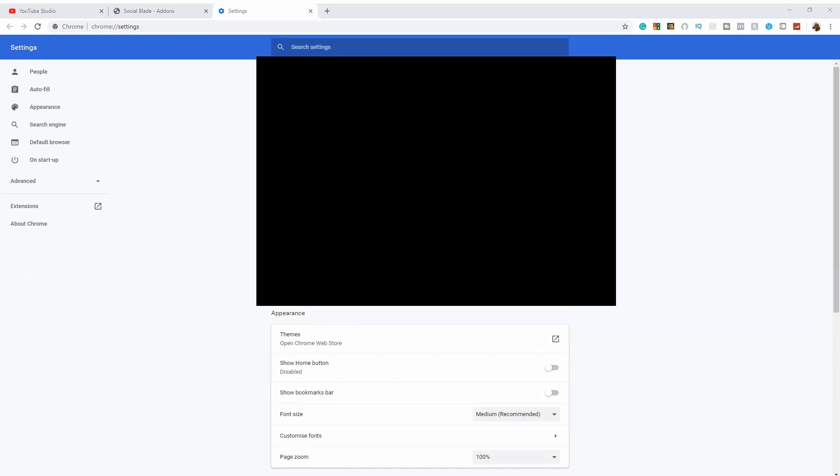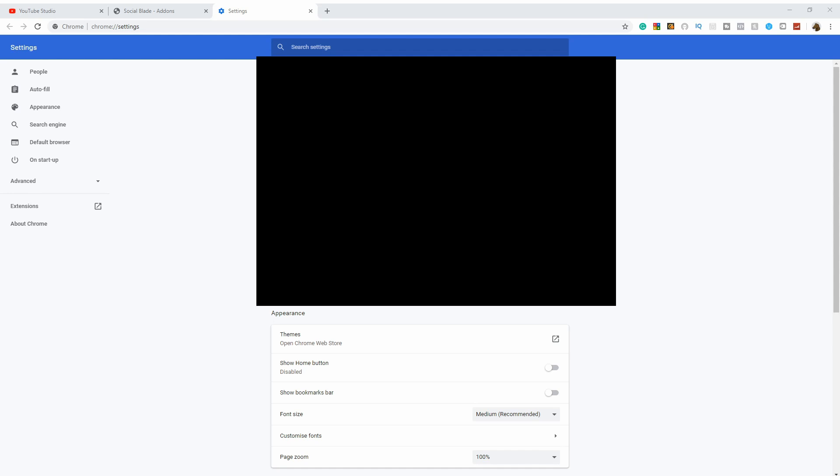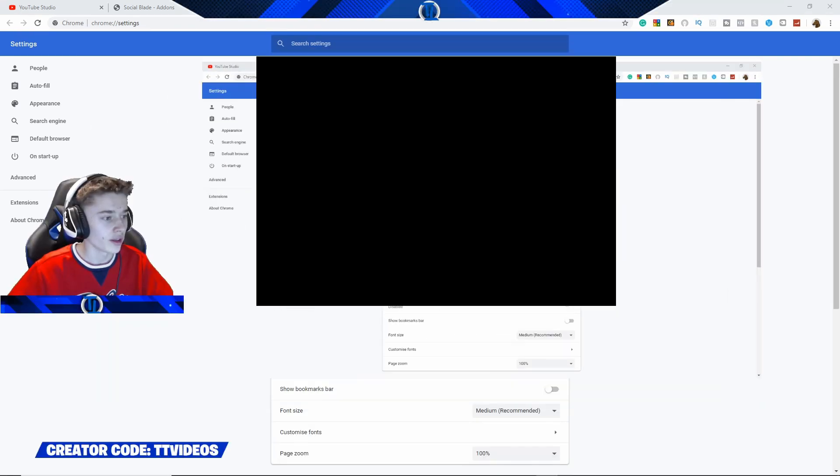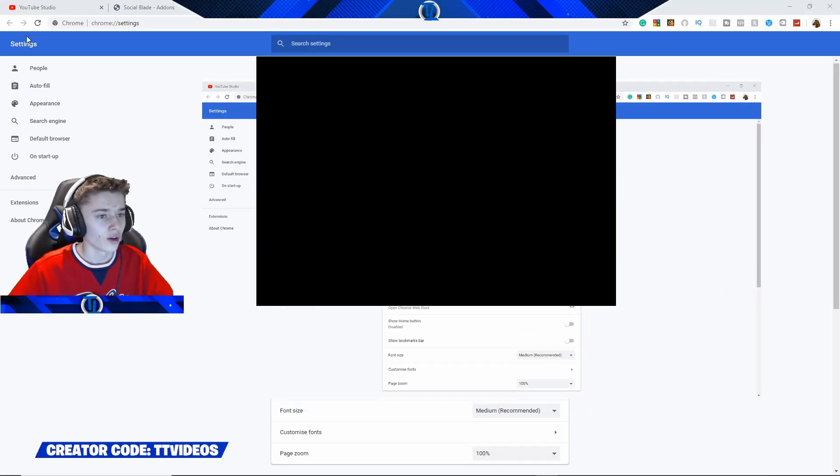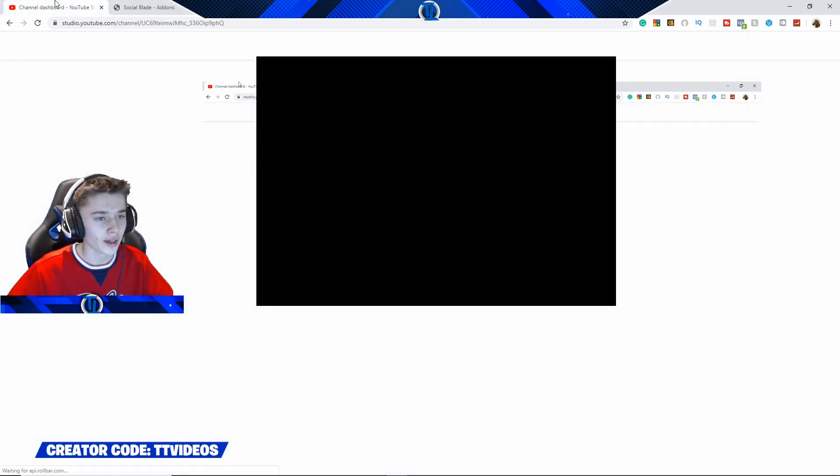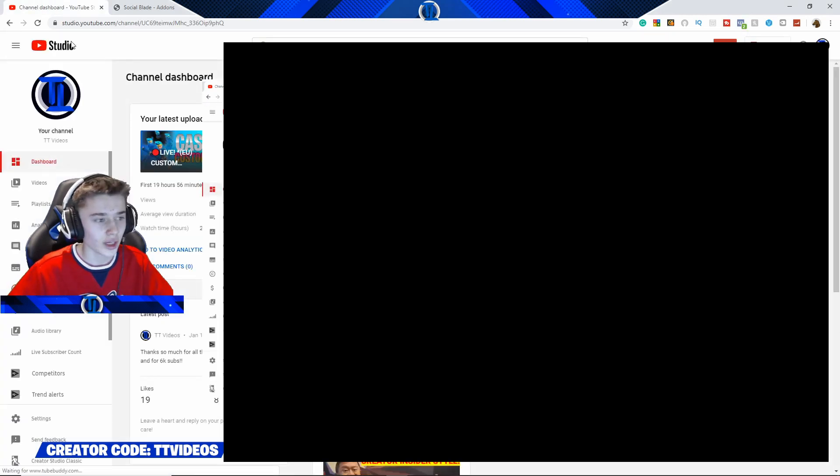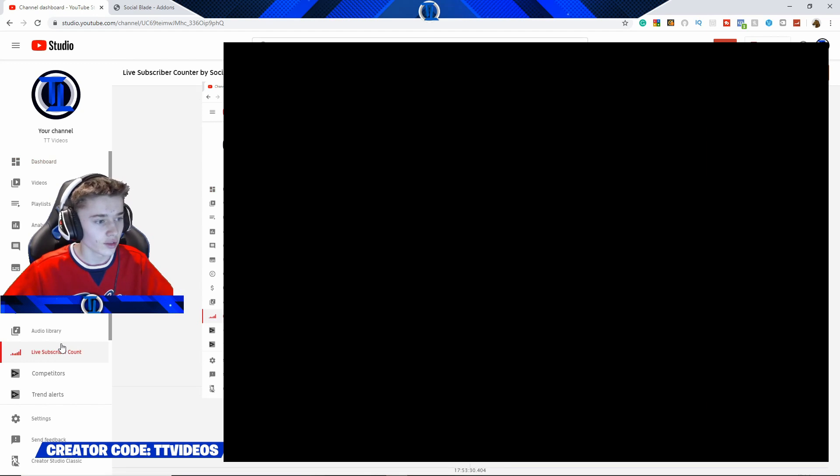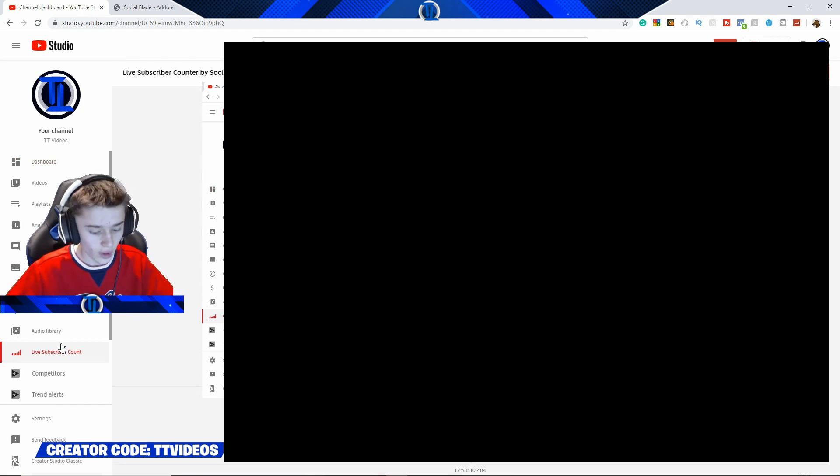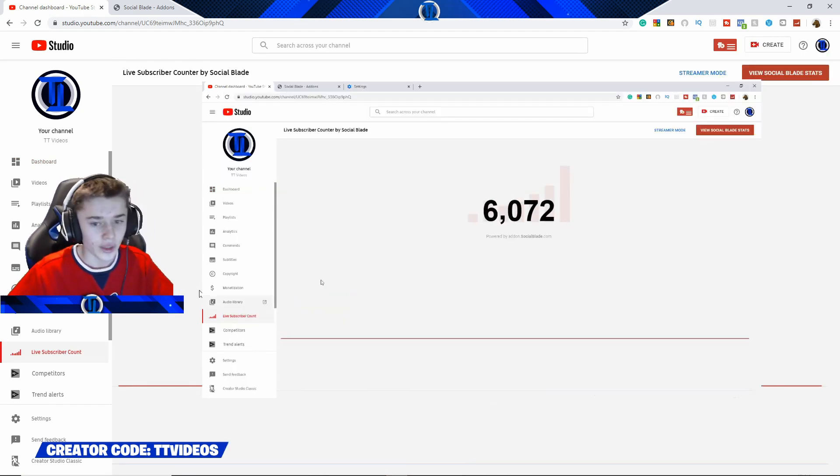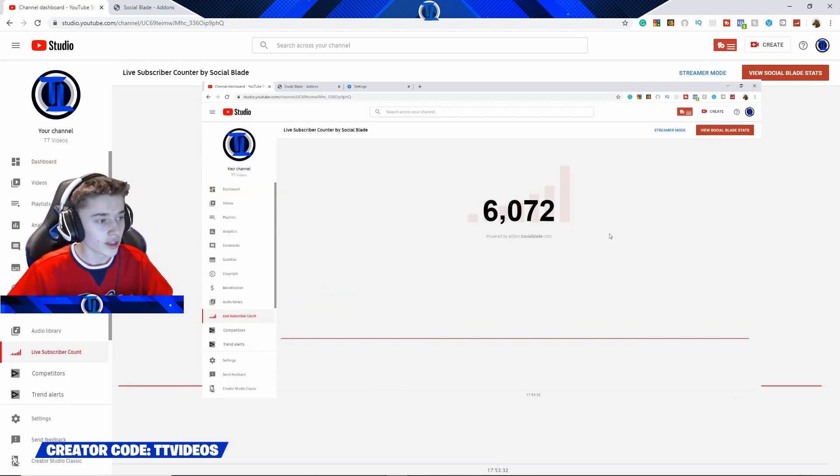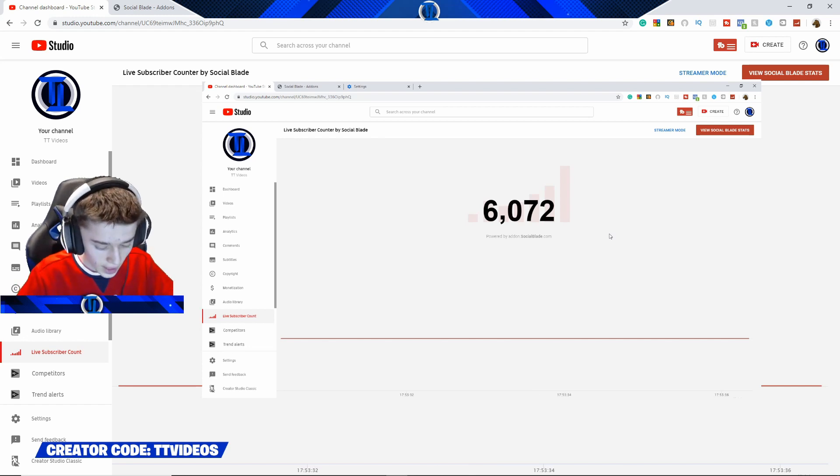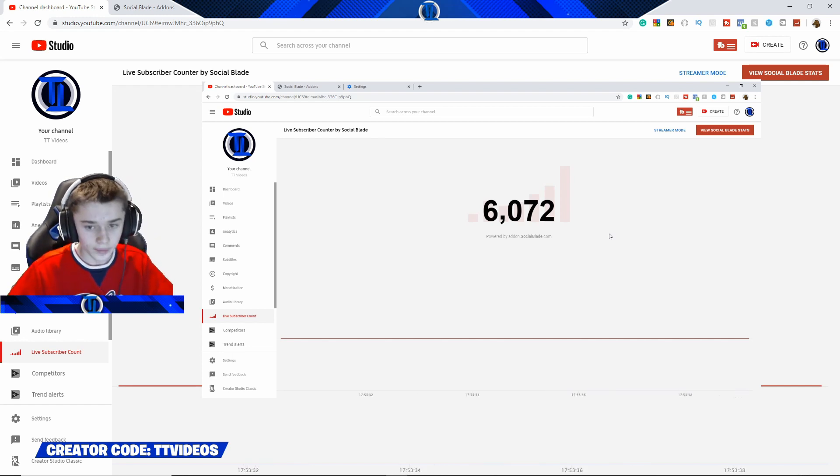So, as you can see, the Window Capture is now above the screen there on StreamLabs. So, then if we go back to the channel dashboard and go back to the live subscriber count, the live subscriber count is now appearing on the tab.